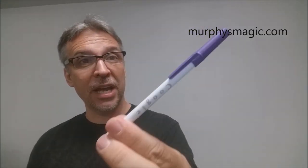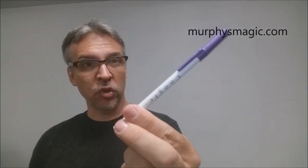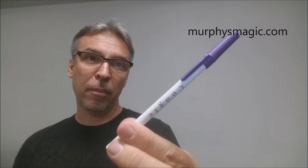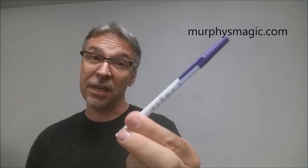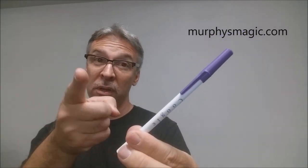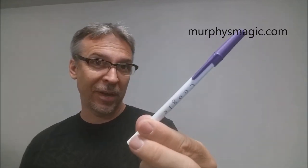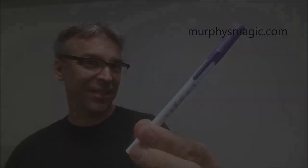All right, so that is my review for the search engine pen. This was provided for us by the great people down at Murphy's Magic Supplies, and if you'd like to purchase your own, you can find it on one of your favorite Murphy's Magic Suppliers. Thanks. Bye.